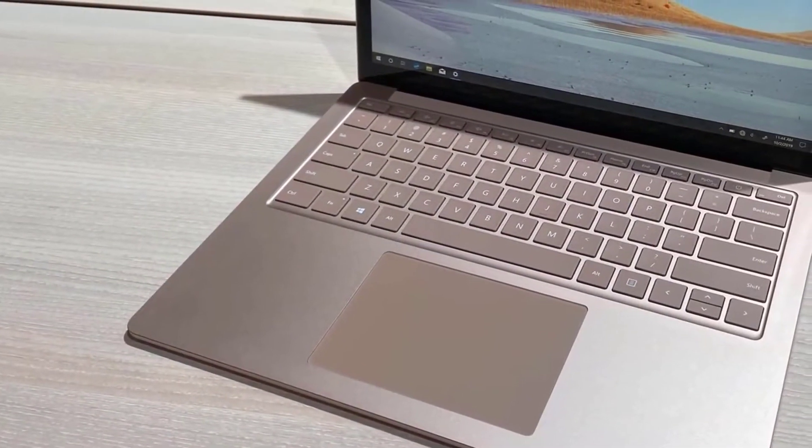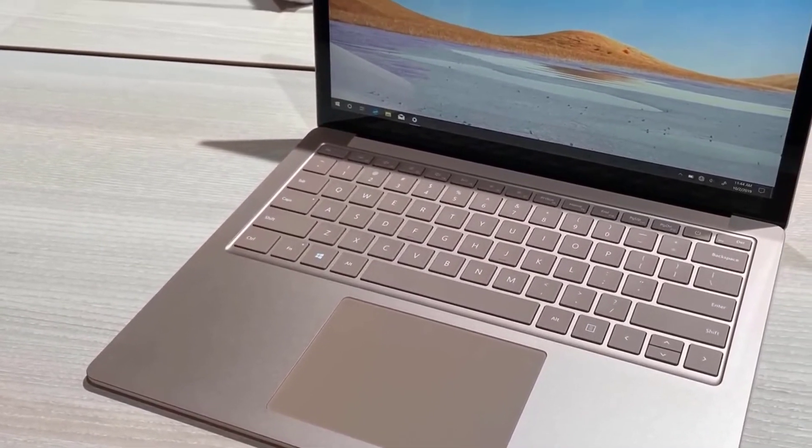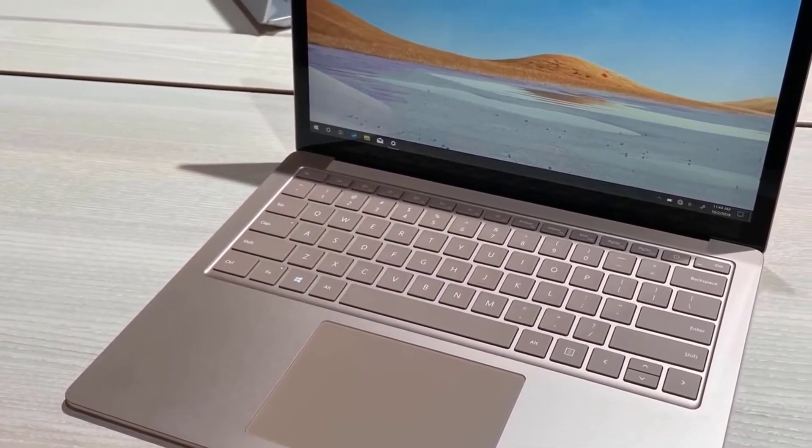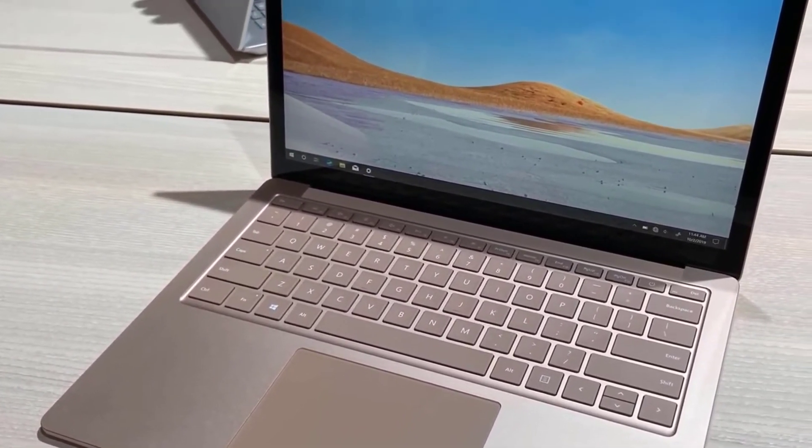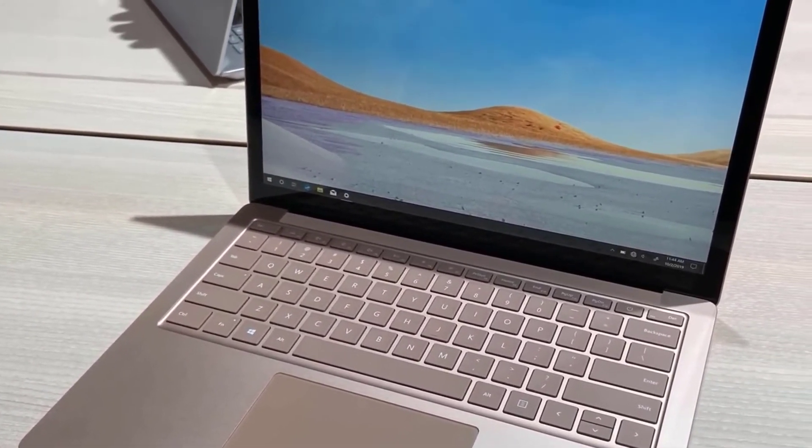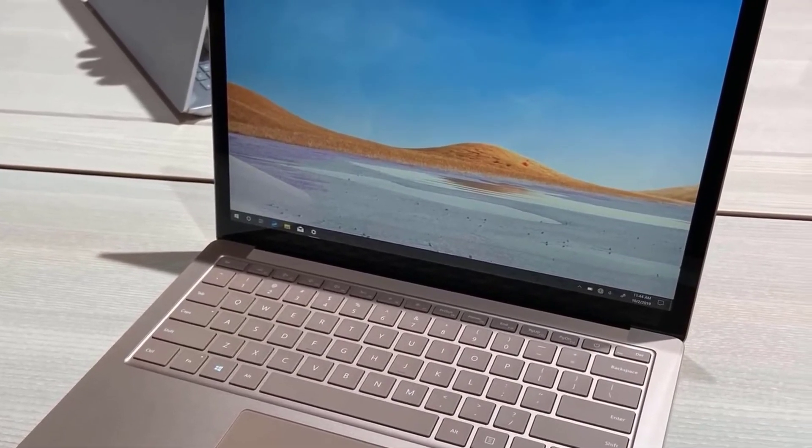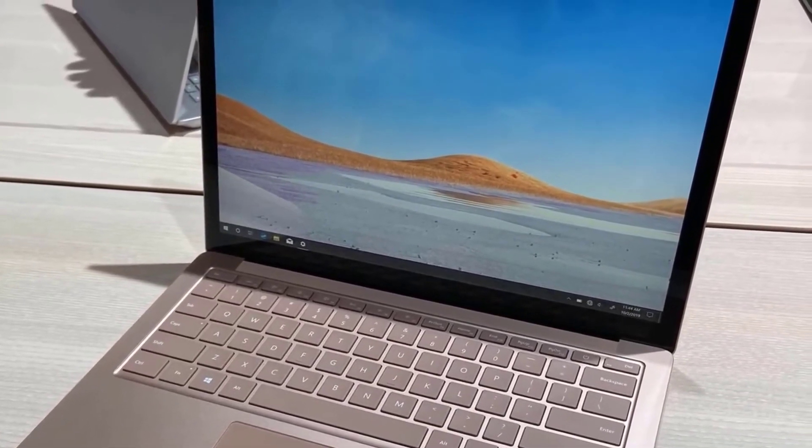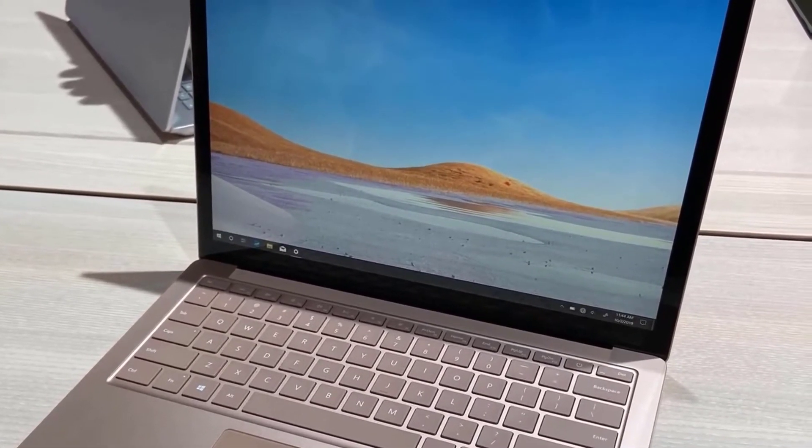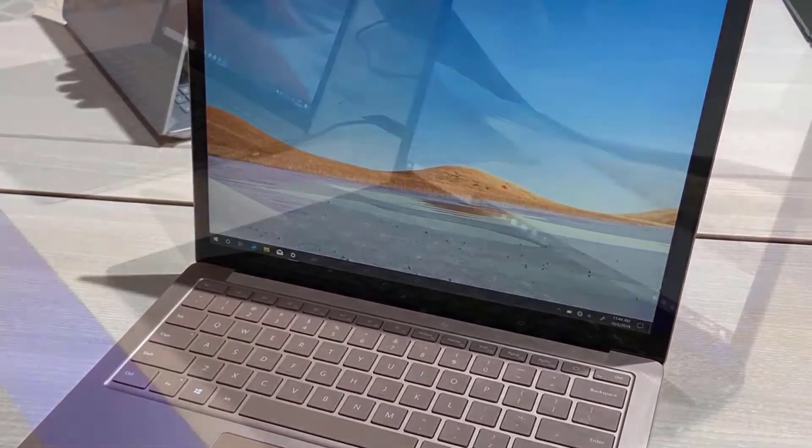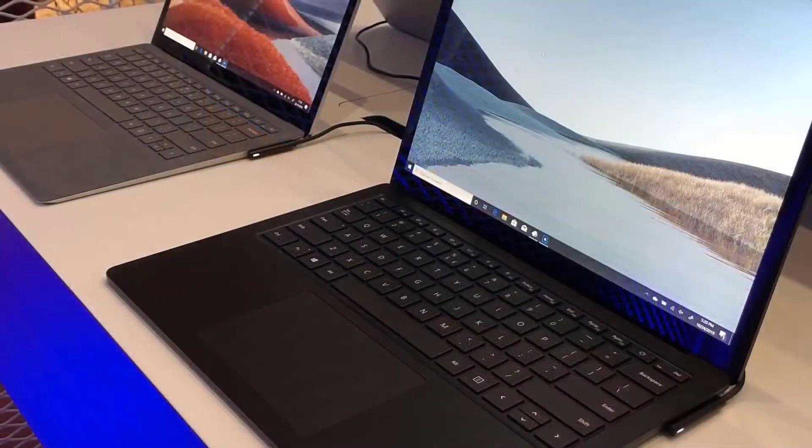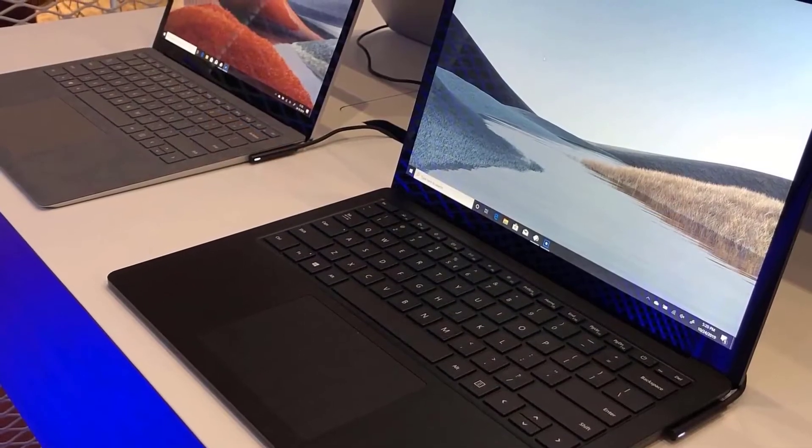The Microsoft Surface Laptop 3 has a short selection of ports though, as it has just a USB 3.0, a USB Type-C, and a headphone jack, which is not enough for today's standards. But that's pretty much the only con of this laptop.